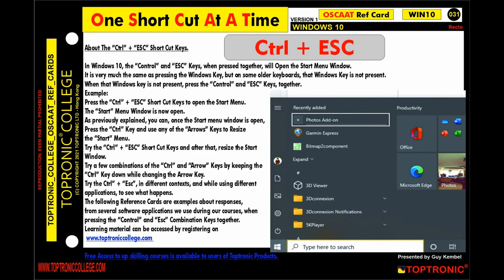The following reference cards are examples about responses from several software applications we use during our courses when pressing the Control and Escape combination keys together. Visit toptroniccollege.com and register to access the learning material.